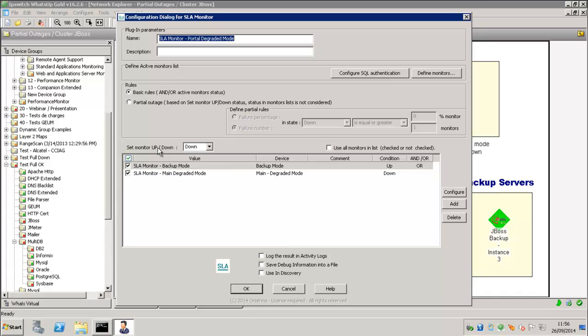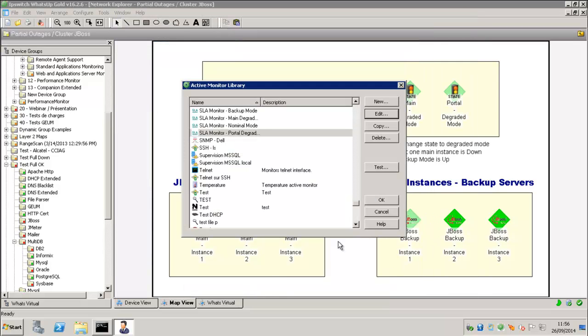And the other degraded mode is only if the backup mode is up or the degraded mode is down.